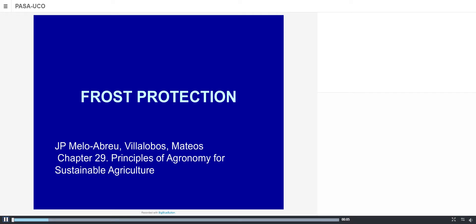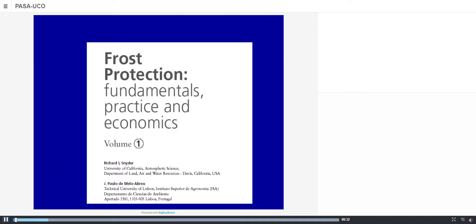Thanks for being back for this second lecture, also included in applications of micro-meteorology. We are talking about frost protection, based on the chapter by Melo Abreu, Villalobos and Mateo, chapter 29 of the book. This chapter was also based on the FAO manual called 'Frost Protection: Fundamentals, Practice and Economics', written by Rick Schneider of UC Davis and Jose Paulo Melo Abreu from the University of Lisboa.